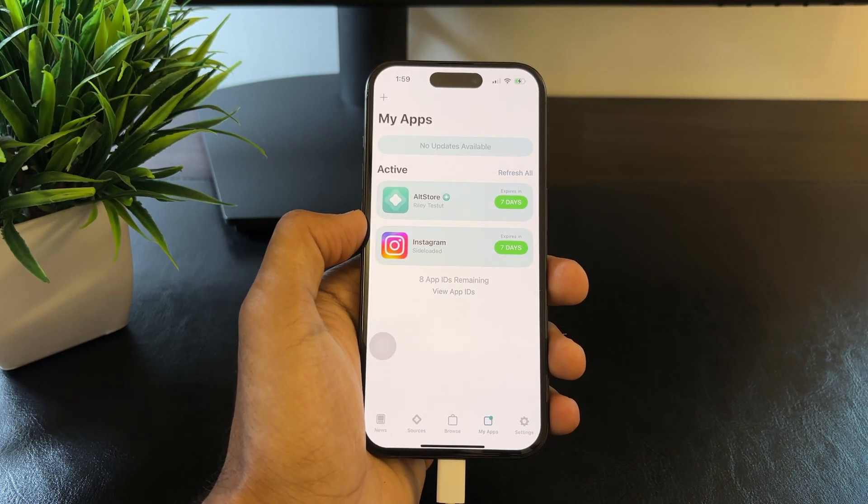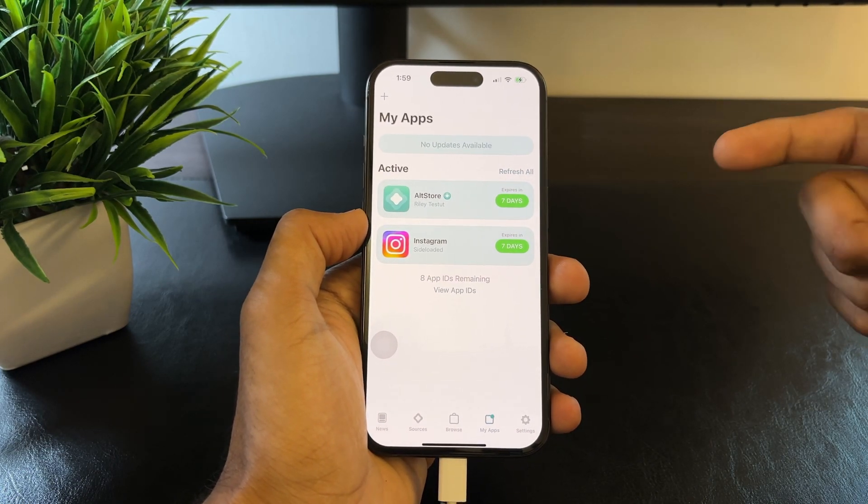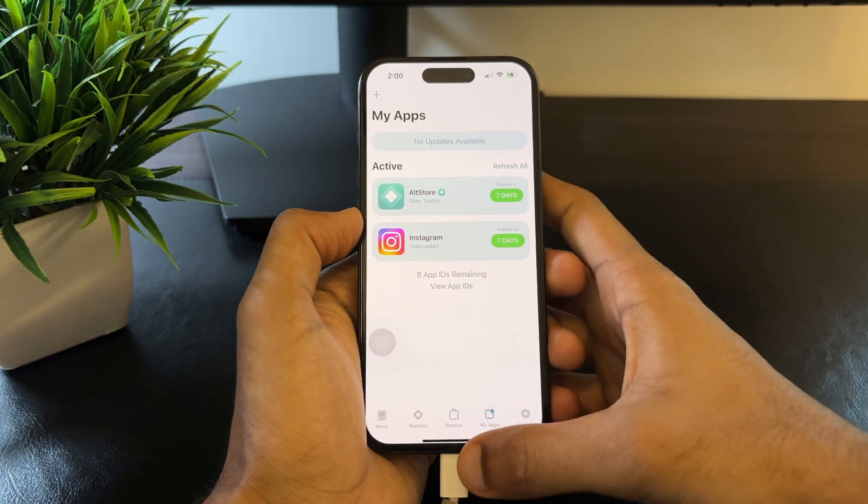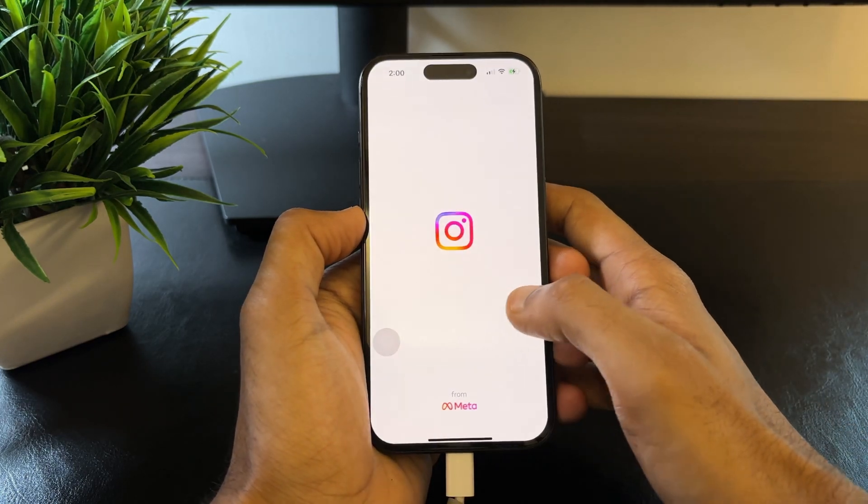Now, that is it. We have the Instagram IPA installed and that's a wrap.